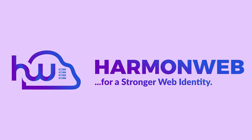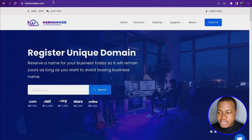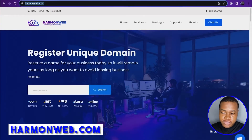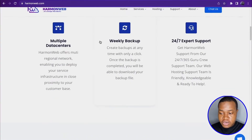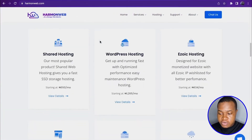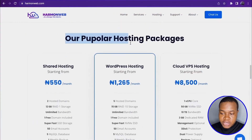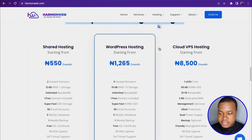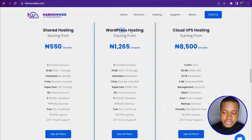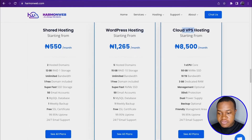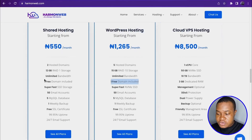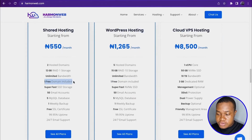First, you need to search for hammerweb.com. When you search for hammerweb.com, you are going to scroll down. When you scroll down, you are going to see popular hosting packages — shared hosting, WordPress hosting, and cloud VPS.